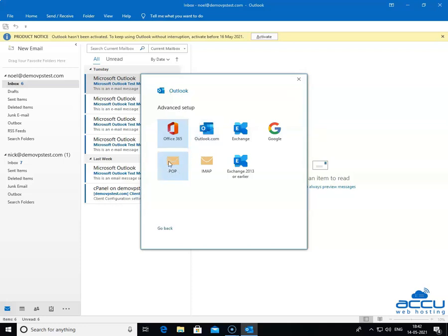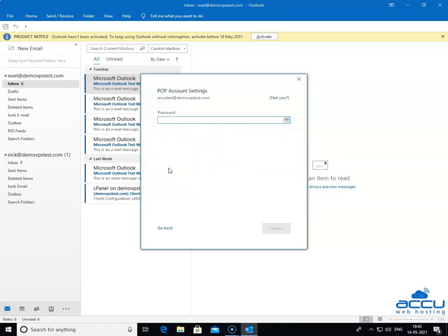Select the POP option and click on it. By clicking on it, a new window will be opened with the name POP Account Settings. Under the POP Account Settings, you will see the email account details which you want to configure.